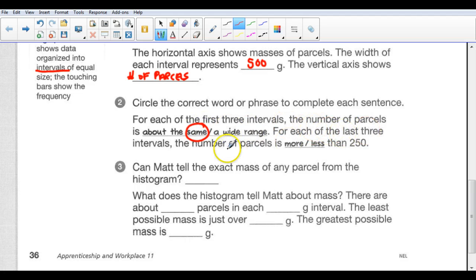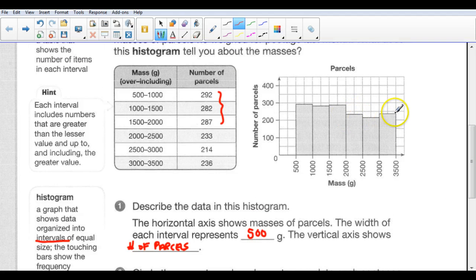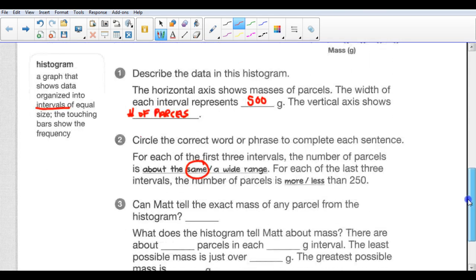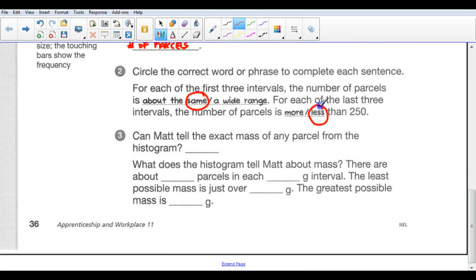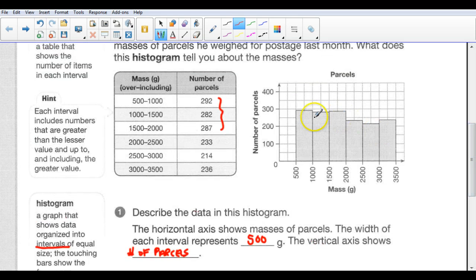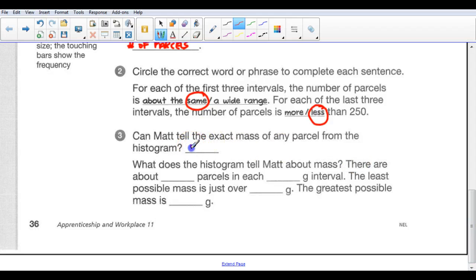For each of the last three intervals, the number of parcels is more or less than 250. Looking at the last three, they're close to the same and there's 250 — it looks like they're not reaching that, so they'd be less than 250 parcels in each category. Can Matt tell the exact mass of any parcel from the histogram? No, he can't — we know in the first category it's 292, so we know it's close to 300, but we don't know exactly. We can get close with a guess, but we'd have to go to the table or chart to get the exact number.